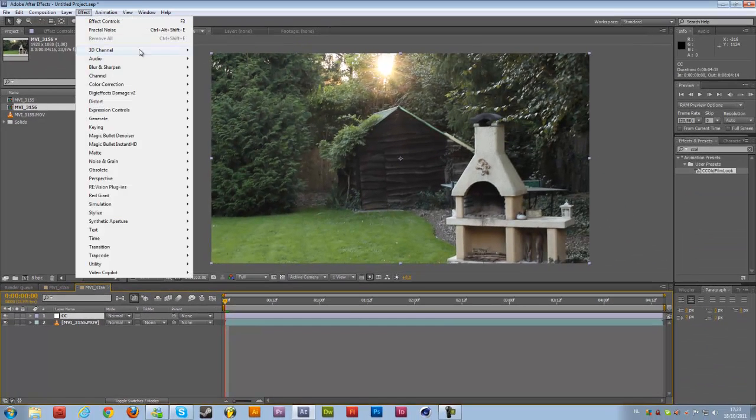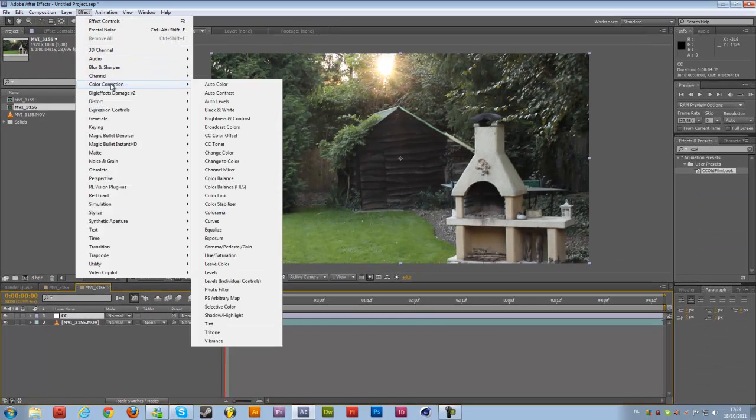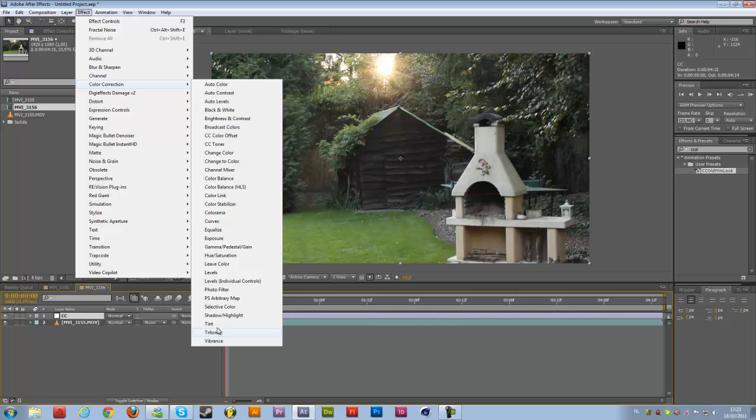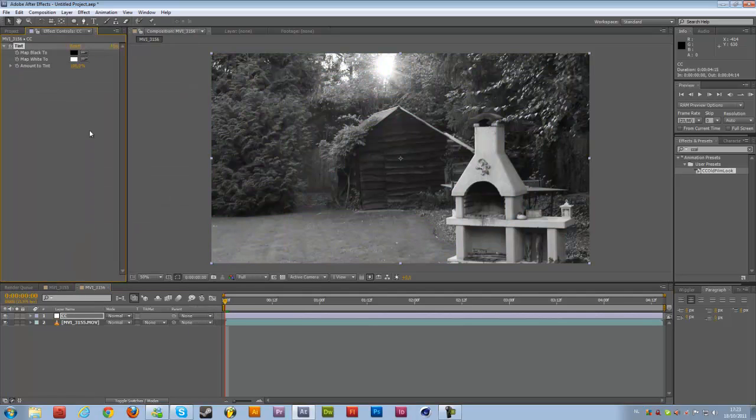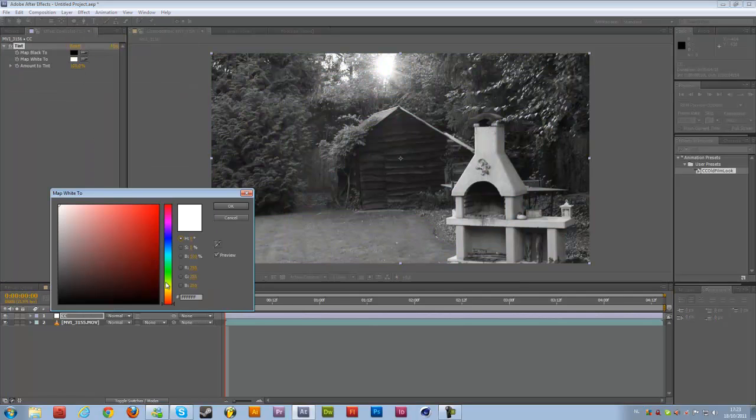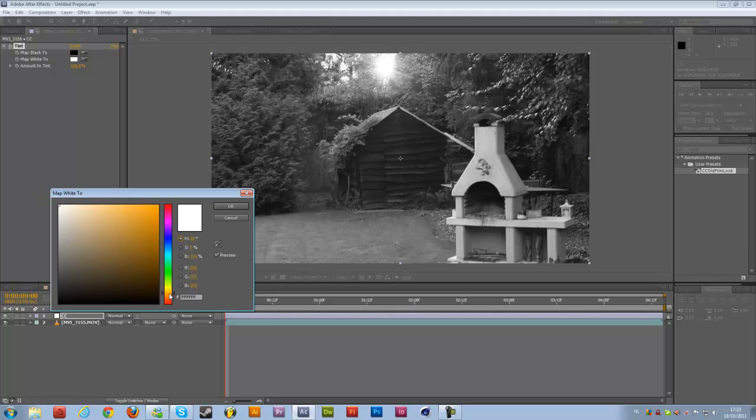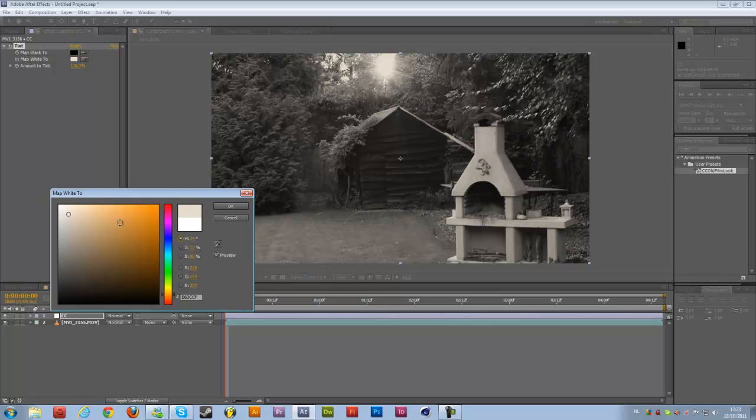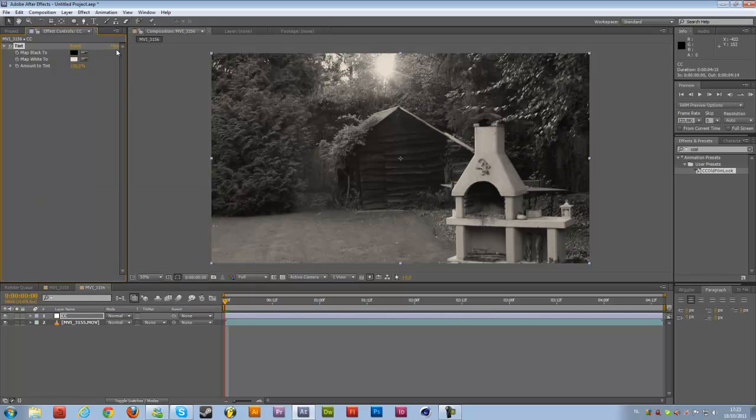And then we're going to Effects, Color Correction and Tint. I'm going to change the white color to a light sepia color, so I'm going to change to an orange over here and light orange, something like that. Then hit OK.